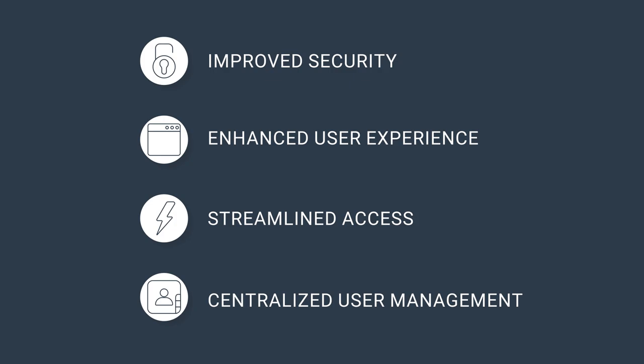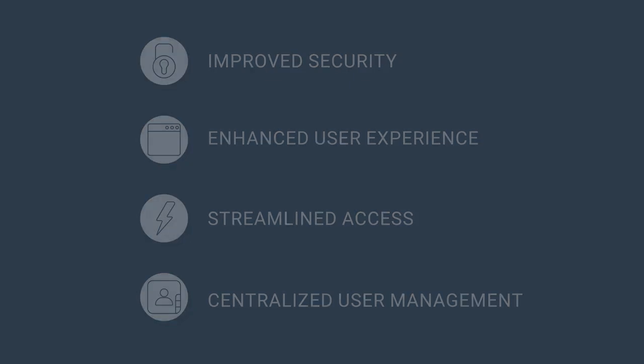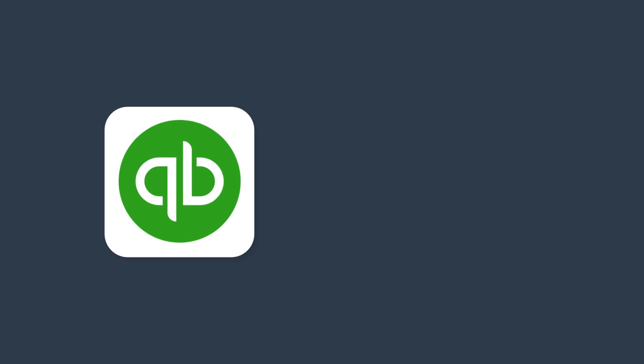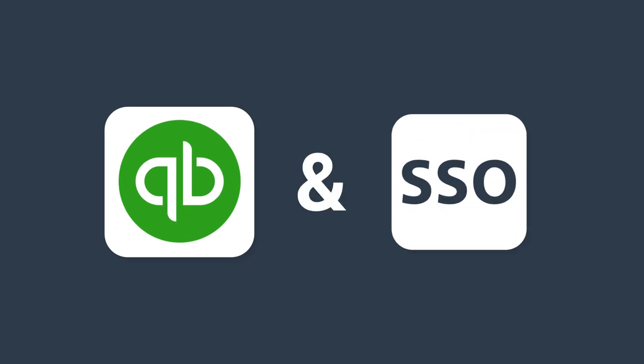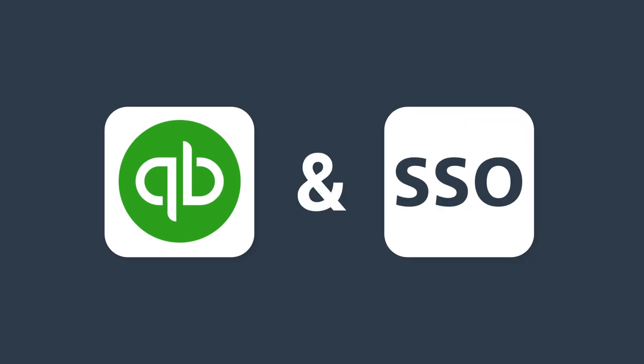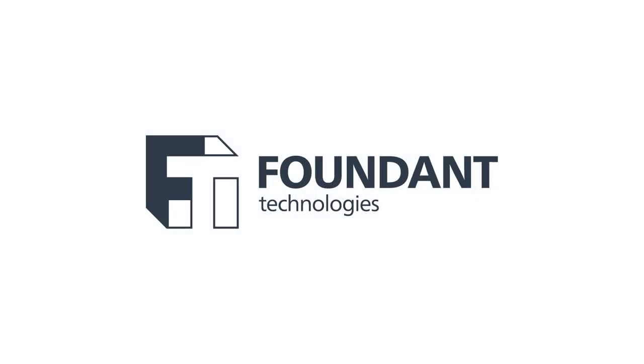Visit our website or contact us to learn more about how QuickBooks integration and SSO can transform your system.